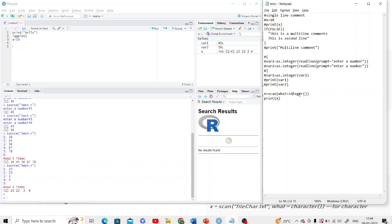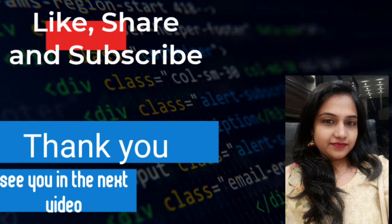I think this is all for this video. We will learn how to print the output in different ways in the very next video. Thanks for watching, don't forget to subscribe to the channel and hit the like button. Thank you so much.